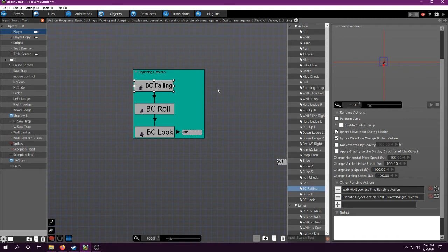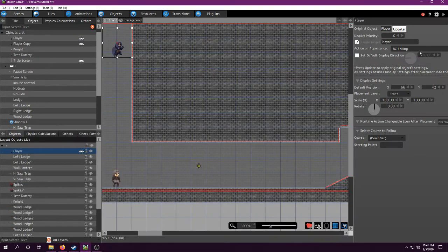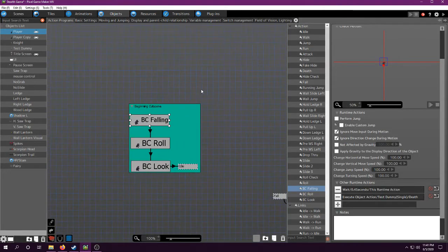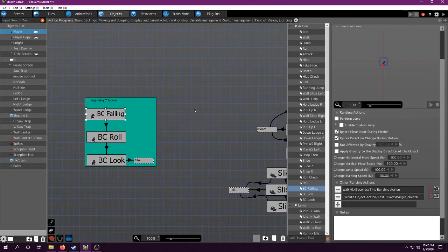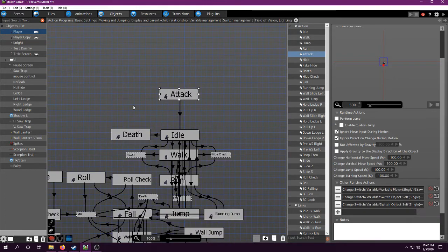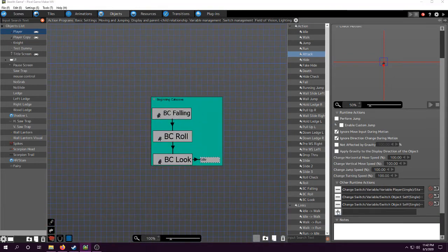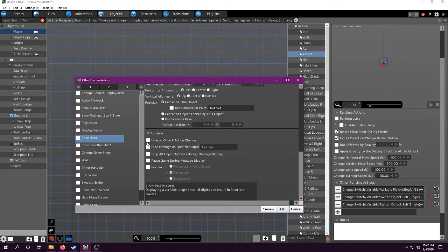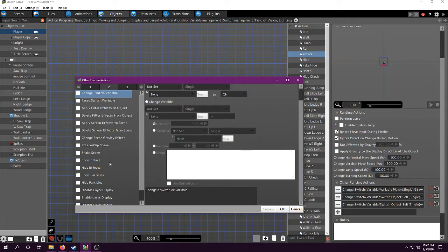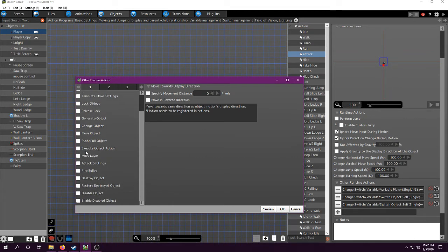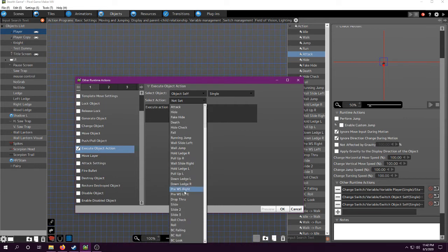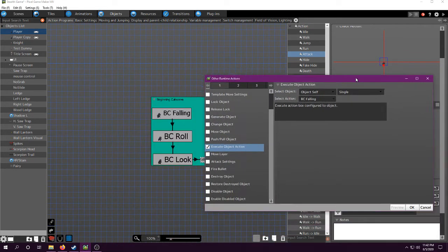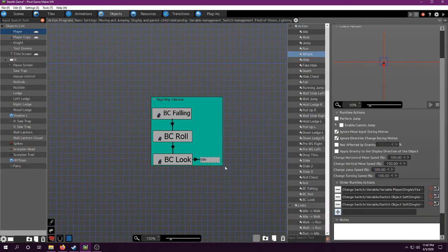The only other difference for other people, if you're making a cutscene, is obviously this one is called by default, because this is my default action in the scene. But, if you wanted to call a cutscene, you would simply have to do something like, for my attack, it's a button press. Then, you would just do execute object action, which is here. Object self, because it's the player object. Then, I could do BC falling, which is the beginning of my cutscene. That's how you would do it.